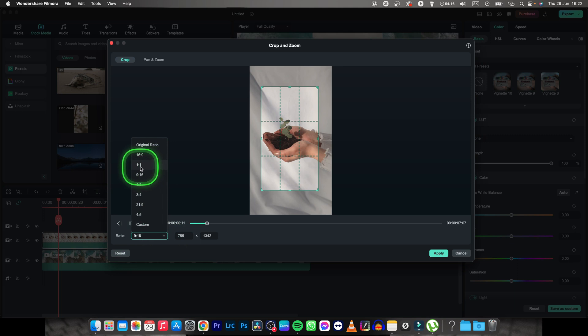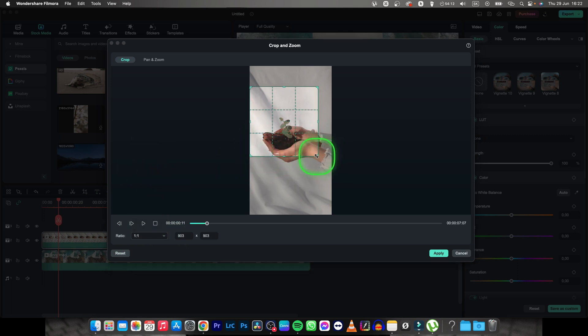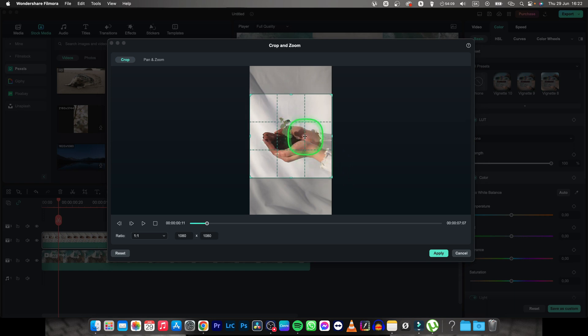I like 1 to 1 because I want a square, so I will choose that and then stretch my image and adjust it to my liking.